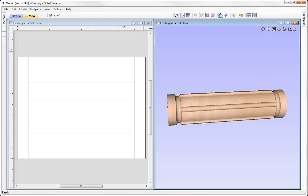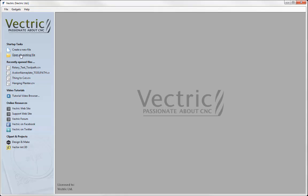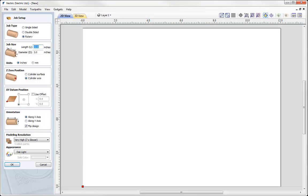So let's go to File Close. Let's go and create a new file. For the job type I'm going to put that in a rotary job and we need to specify our job size.